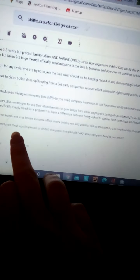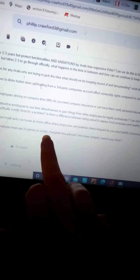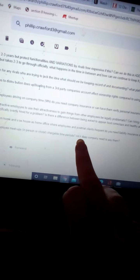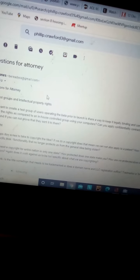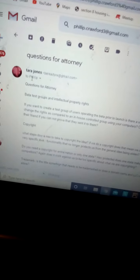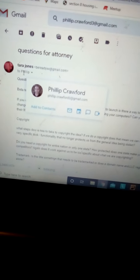Are weekly employees meetups in person or virtual chargeable time periods, a.k.a. does company need to pay them? So this is what I sent to him, and he said this is bad work. Is it?